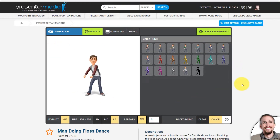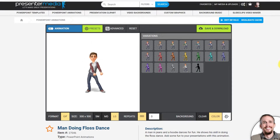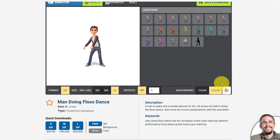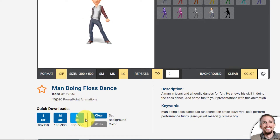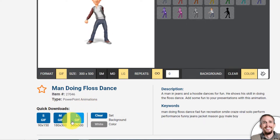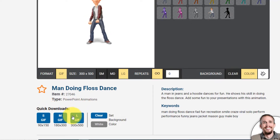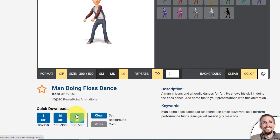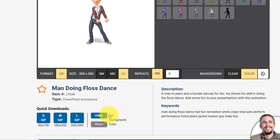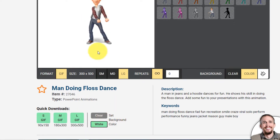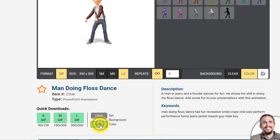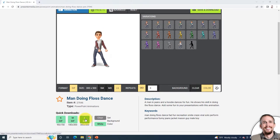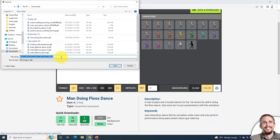I have the animation loaded, and if I scroll down just a little bit, you'll find where it says Quick Downloads. With these quick downloads, you can easily download the animation in seconds. I usually download the largest size. Right now it's set to have a clear background, or you can choose to have a white background. I'm going to choose white and download that right now, and you can see that it downloads pretty much instantaneously.